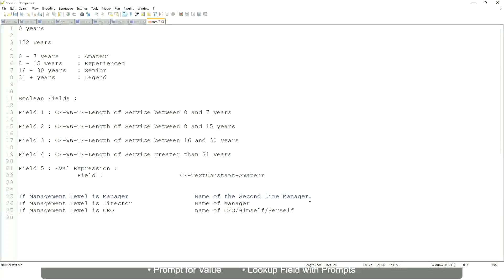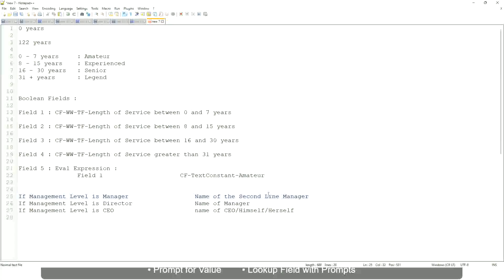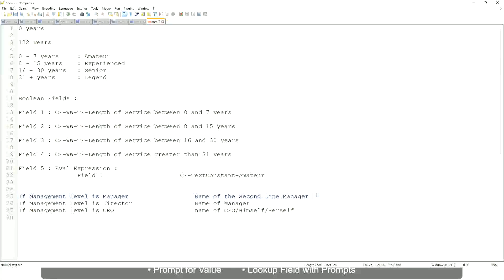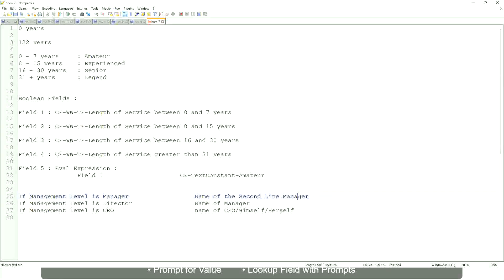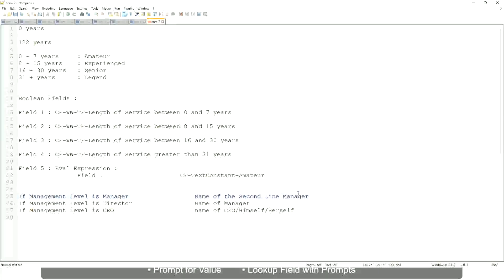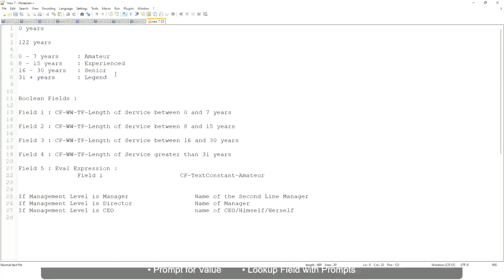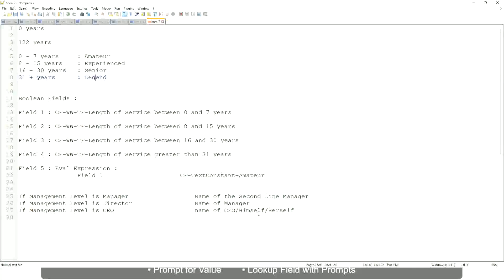So you have to return something that is dynamic. That is stored in a field. So you have to select that field. Managers, manager, manager, level 02, etc. These are available fields. So you have to select those and not hard-code something like this amateur, senior, or legend. So in this case, evaluate expression is a better fit.